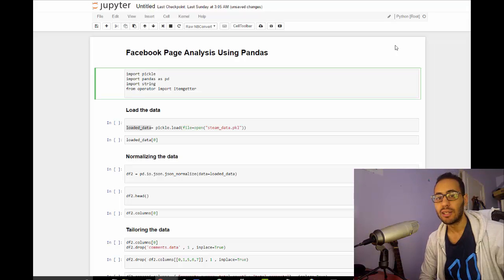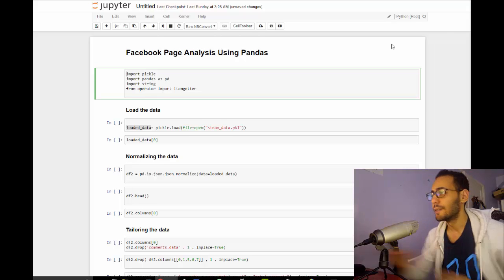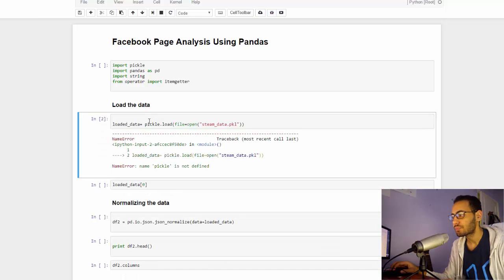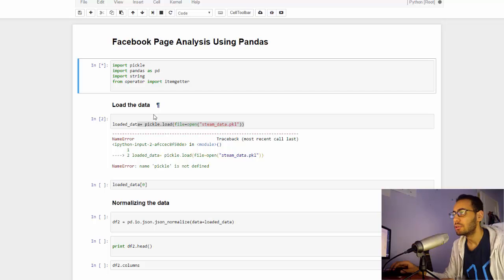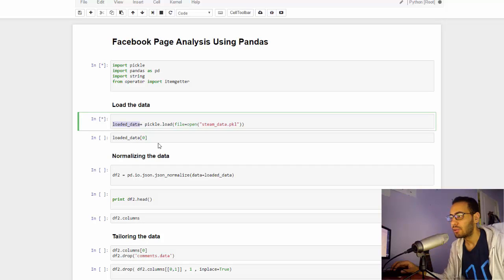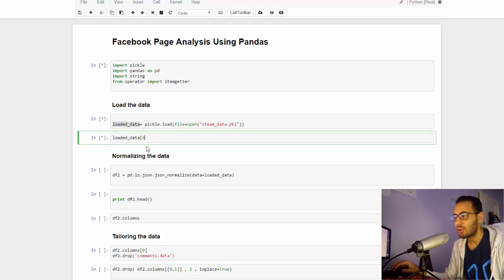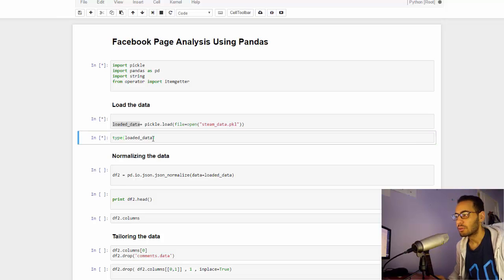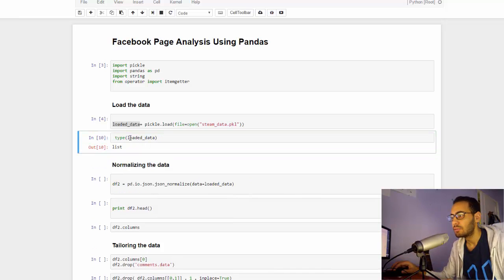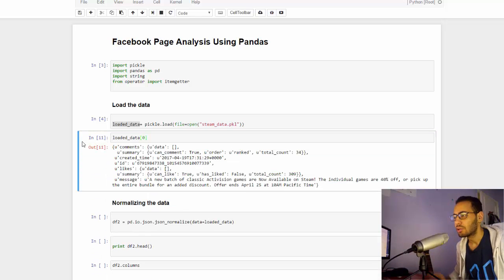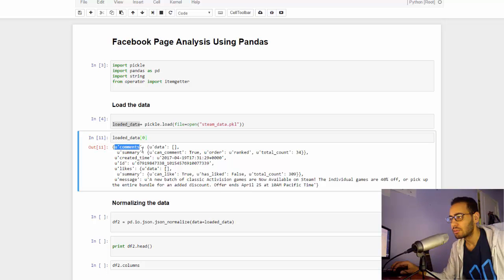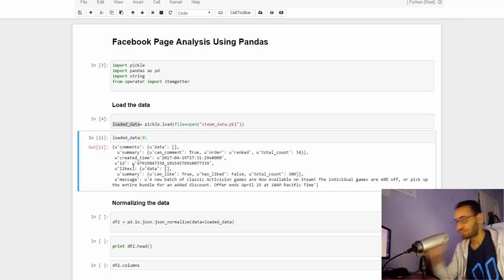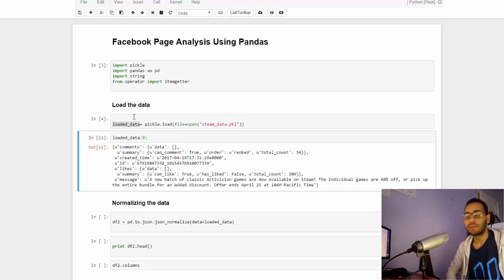DataFrame is a new data structure that you will get familiar with. Let's get started by loading the data. I'll run this code. Yeah, I forgot to run the imports first. So import and load the data. Right now I have loaded data. Let's check what this is. It's supposedly a list. If I type loaded data, yep it's a list.